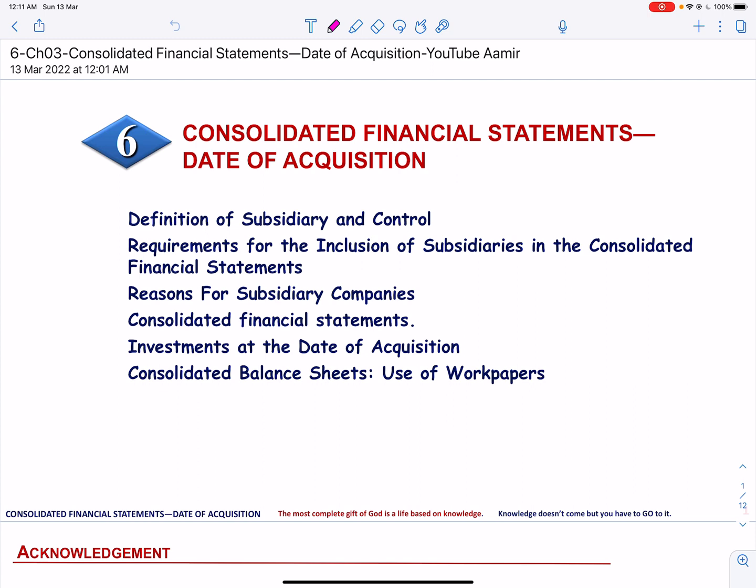In this video, we will explain the concept of control as used in reference to consolidations. We will explain the role of a non-controlling interest in business combinations. We will describe the reasons why a company acquires a subsidiary rather than its net assets. We will also describe the valuation and classification of accounts in consolidated financial statements, and finally, we will list the requirements for inclusion of a subsidiary in consolidated financial statements.